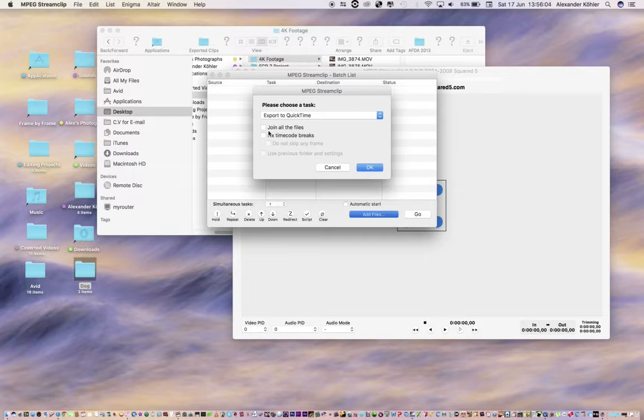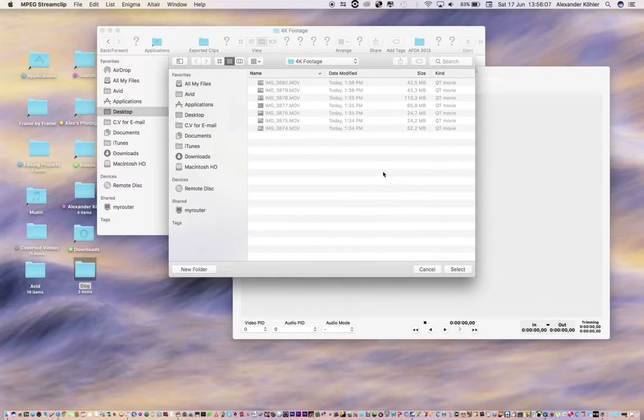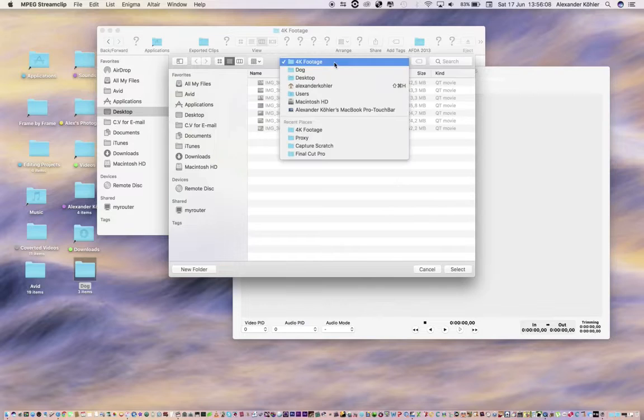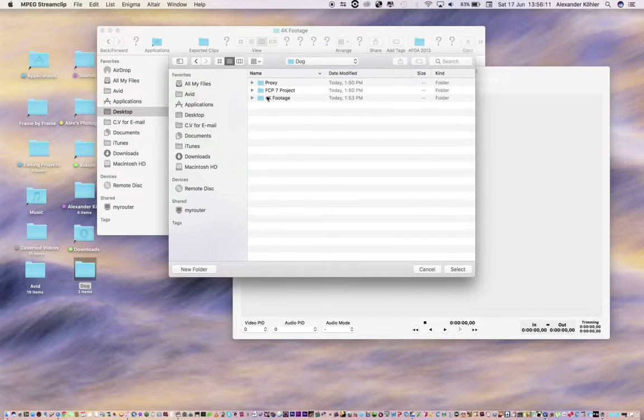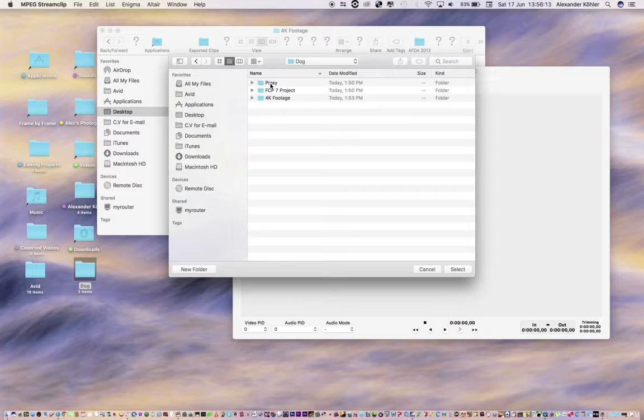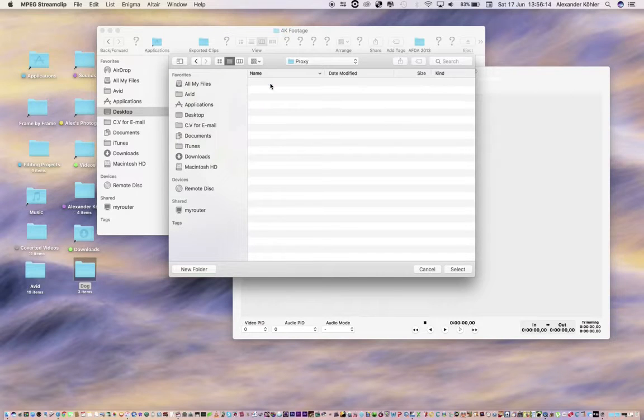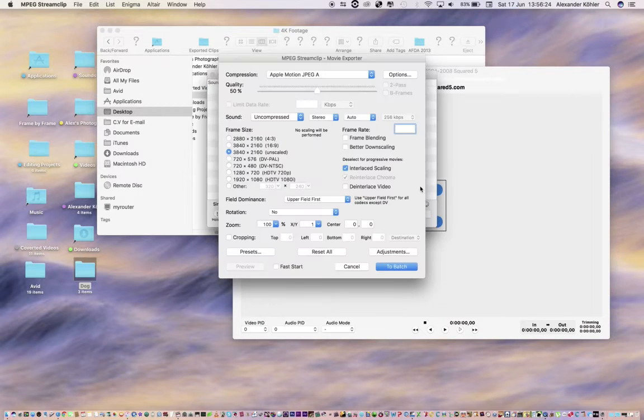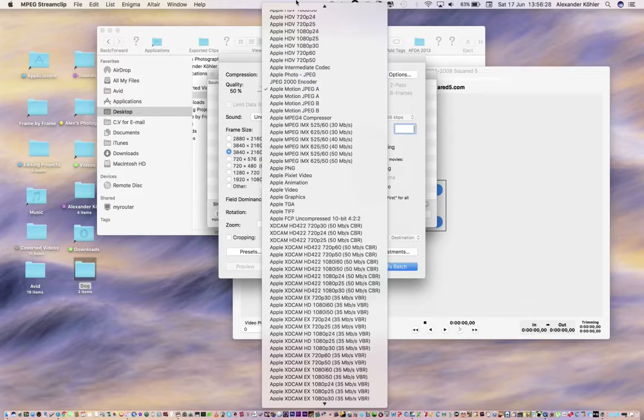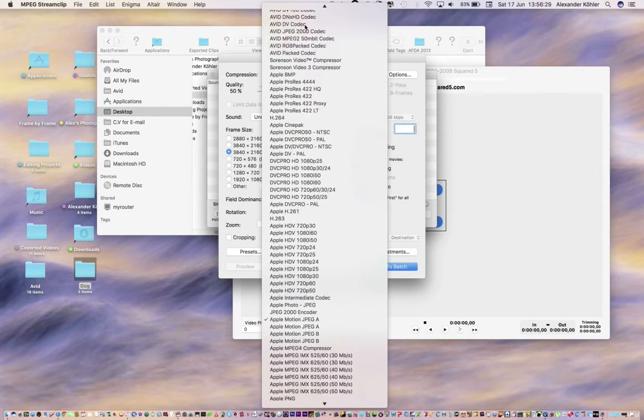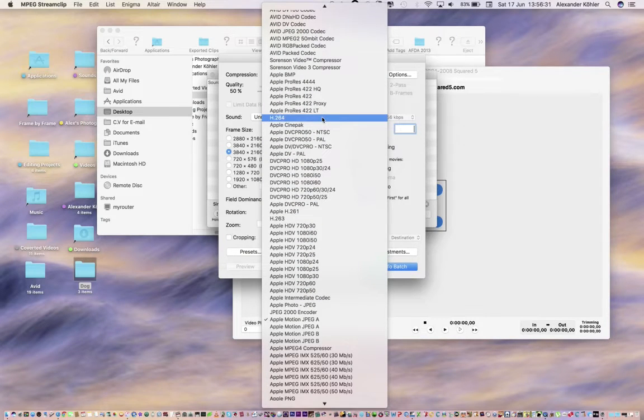4K footage and I want to add all of these to the batch. Export to QuickTime. I don't want to join them all as one, I want them all separate. Then my output folder, I'm going to choose Dog and the folder that I've created called Proxy. I want to change only thing I want to change is the codec. Now the current codec of this footage is H.264.